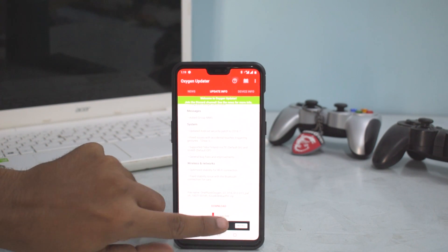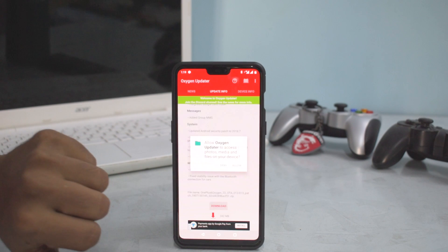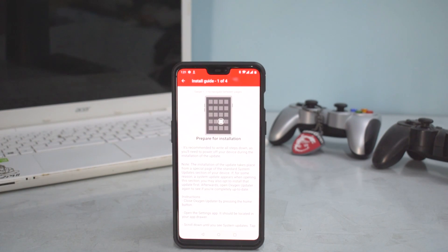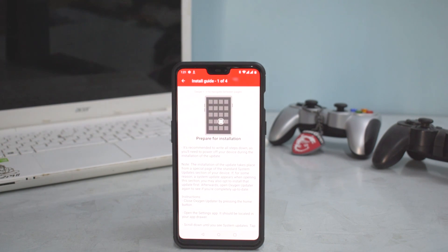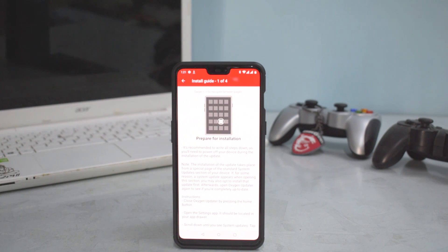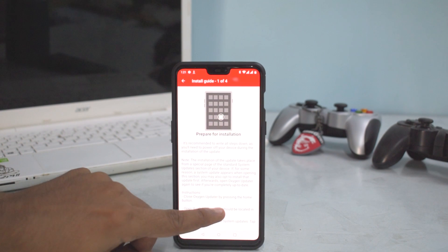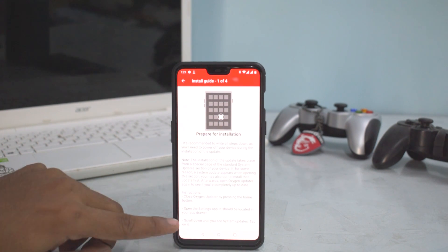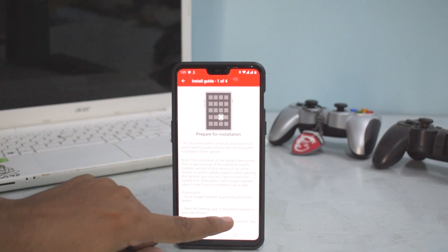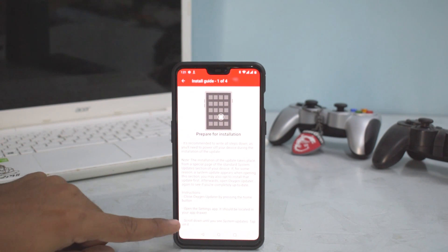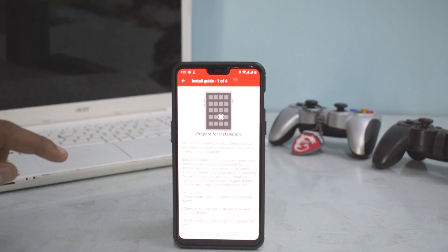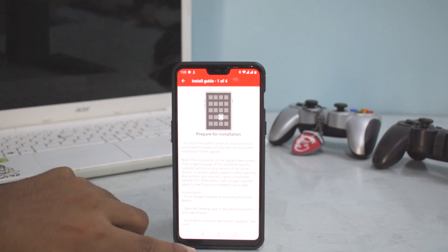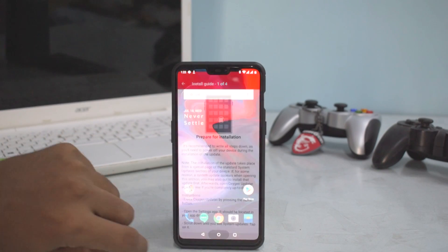All right, so now as you can see the download is complete. It has a few set of instructions. Write all the steps down, this, that, etc. So first what you have to do is close Oxygen Updater by pressing the home button. Open Settings app, it should be located in your app drawer. Scroll down till you see system updates and tap on it. So let's go ahead and do that. So let's go to Settings, system updates.